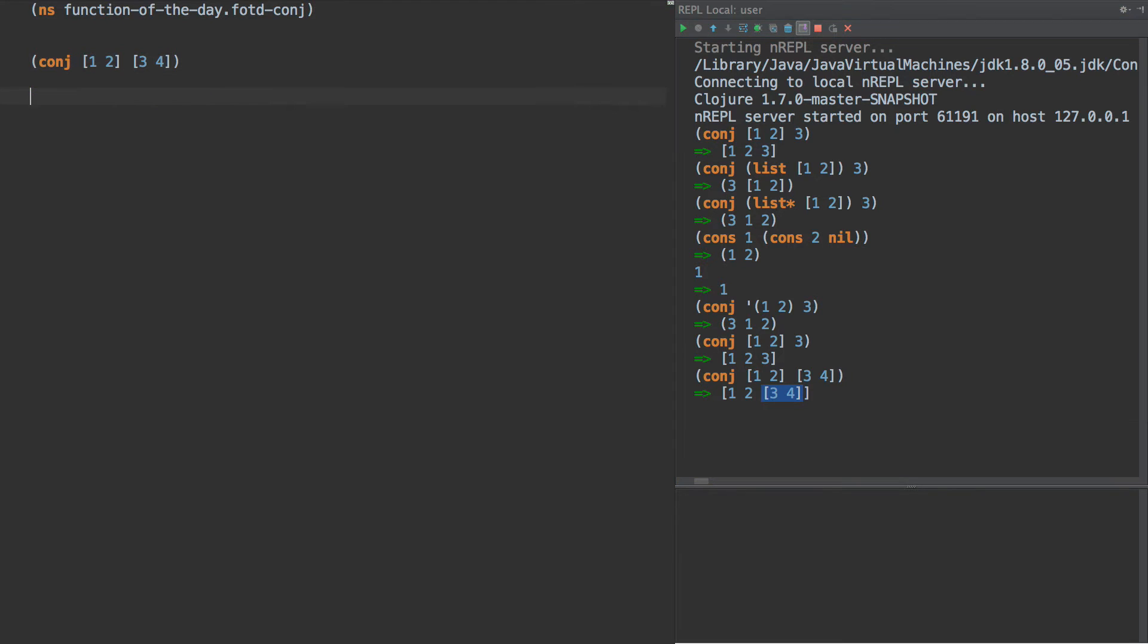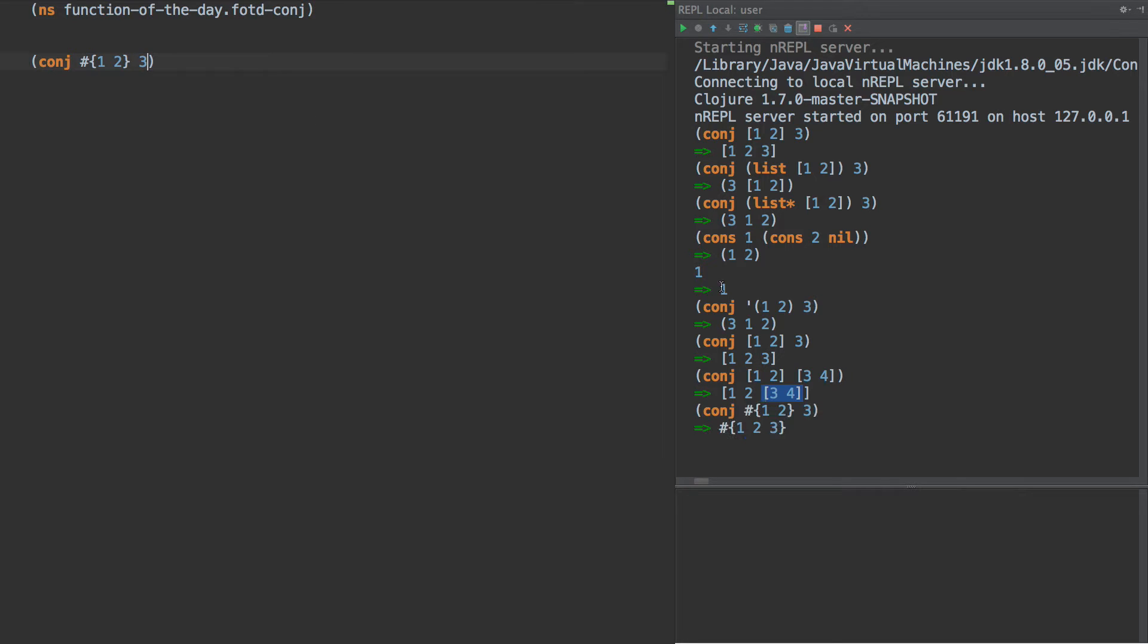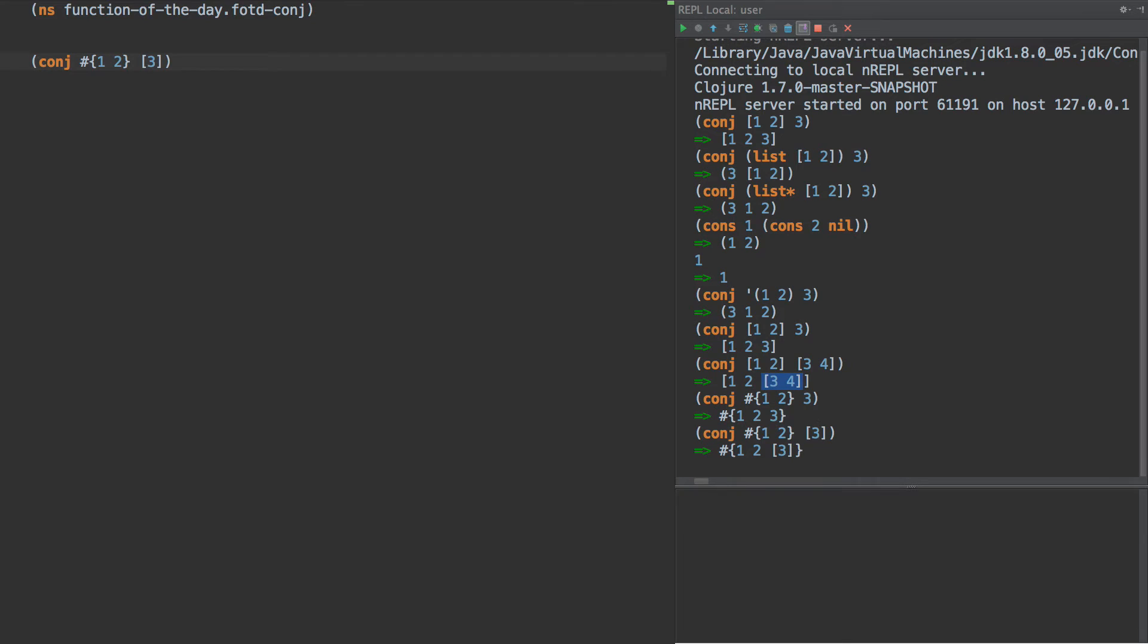So once again, what would happen if we have a hash set and we add three to the hash set? Well, then we get one, two, and three. It doesn't really matter in this case where it ends up, because the hash set are unordered. And if we add a vector of items, they have one, two, and a vector with three in it. Okay, that makes sense.